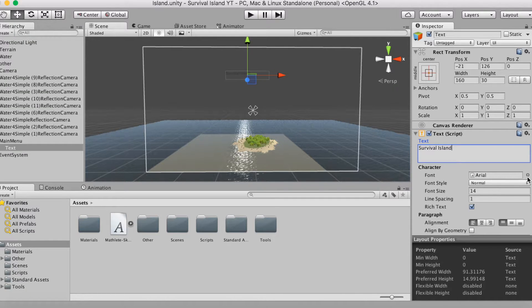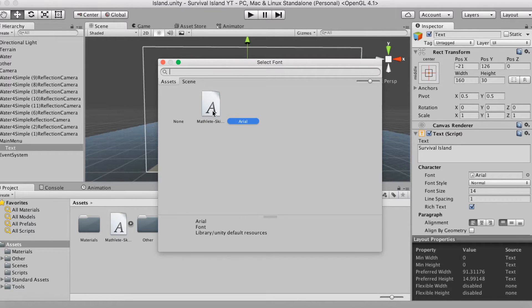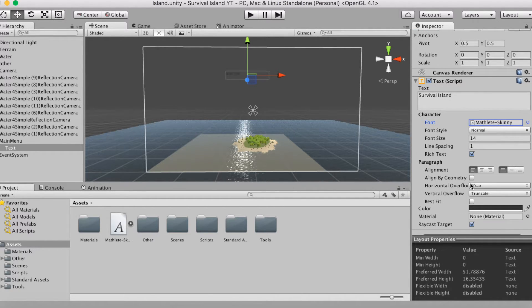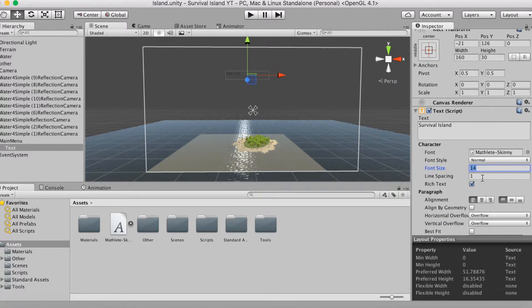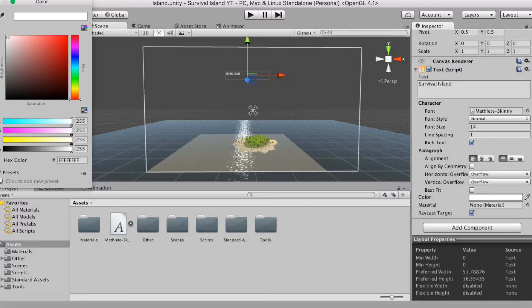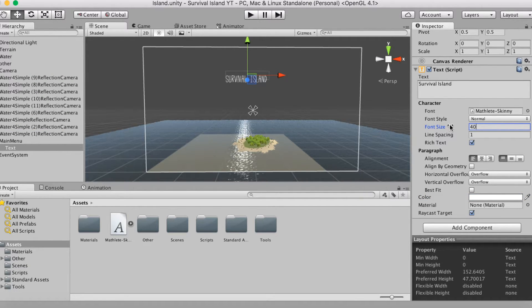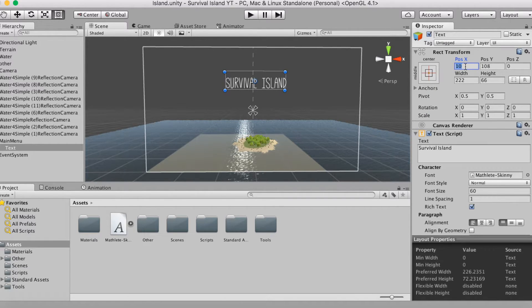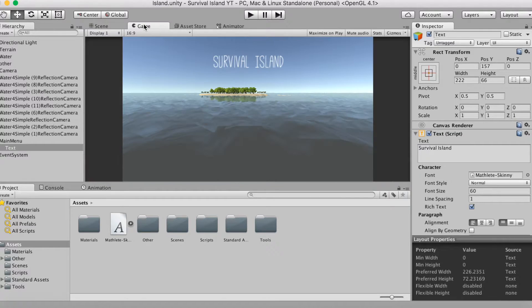You can choose your font here — this is where your custom font comes in. Click Font and if you've imported it, it'll be right there. I'm using Mathlete. You can adjust font style, font size, and line spacing. If you want the text to go outside of the box, make sure you set Horizontal Overflow and Vertical Overflow to Overflow. You can also change the color — I'm going to make it white and scale the size up to about 60. Make sure to drag the bounding box to size it correctly so it's properly centered.